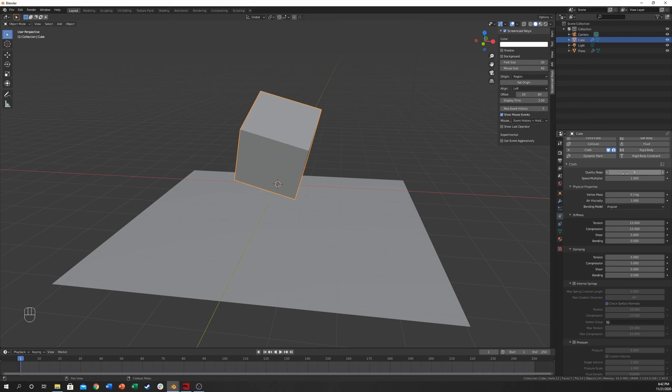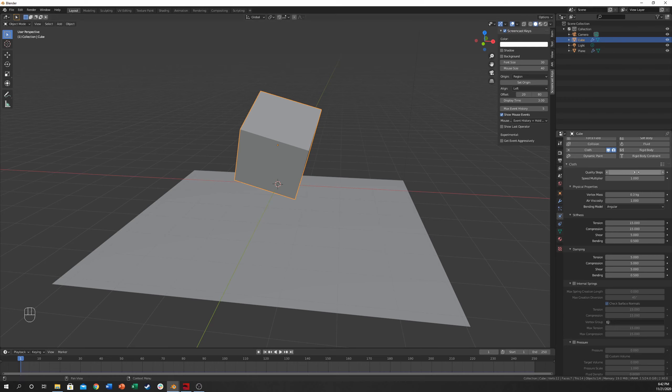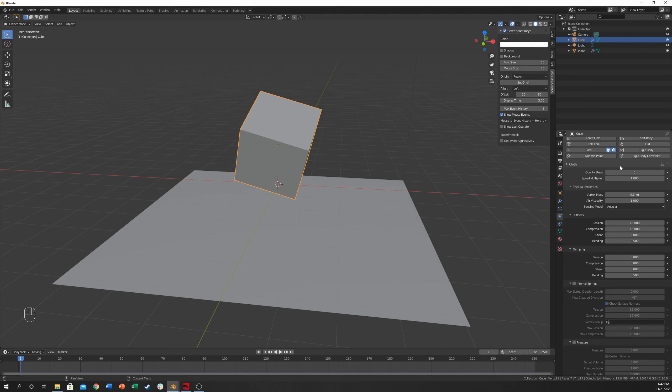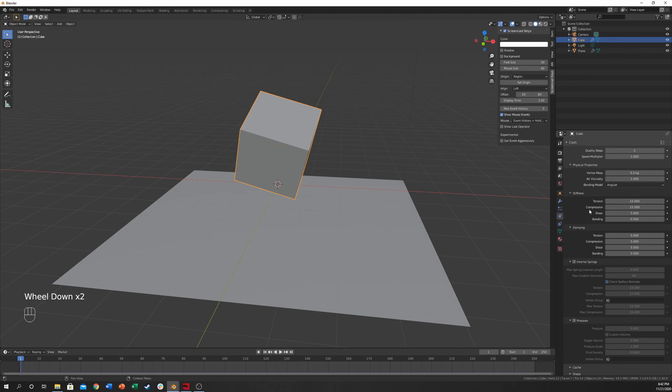So the Quality steps, this is something important to consider. If you have lots of edges that you're going to be working with in the Cloth, like if there's lots of vertices, using higher numbers will give you better quality. However, that will sacrifice in your performance, and it will slow down your computer a lot. So be careful with that.